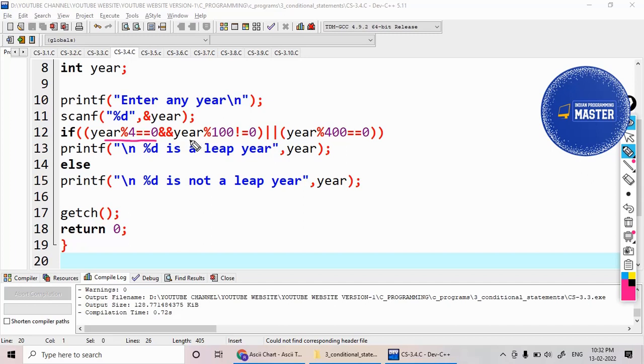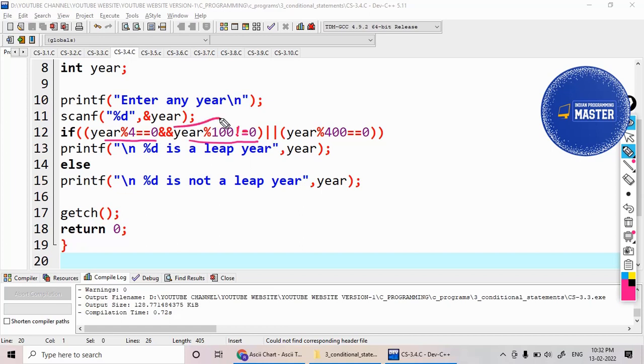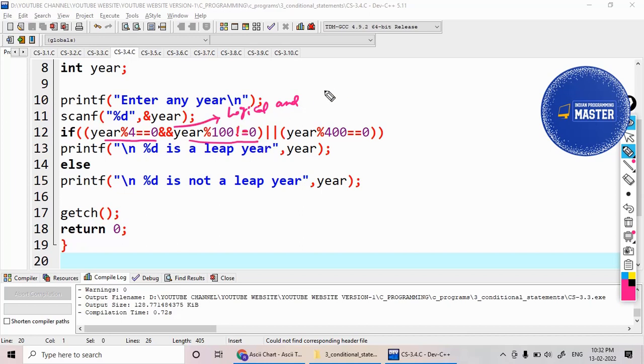And as well as it should not be divisible by 100, so it should not be divisible means I'm writing here not equal. And both conditions must satisfy, so I'm using here logical AND operator.